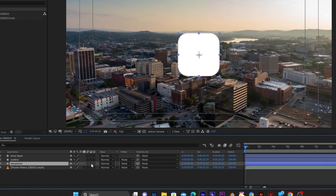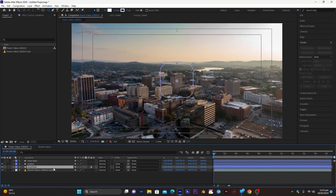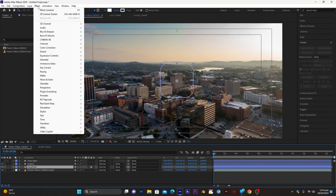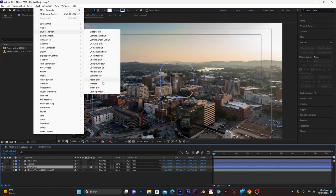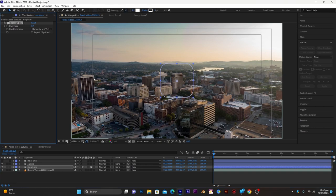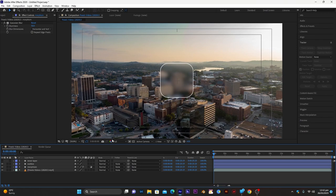Make sure the morphism layer is selected. Go to Effects > Blur & Sharpen and select Gaussian Blur. Increase the blur value to 50, or any value you need. Now it will look something like this.